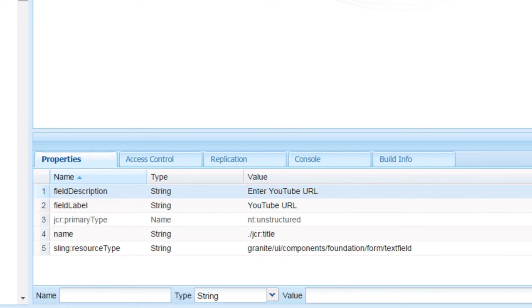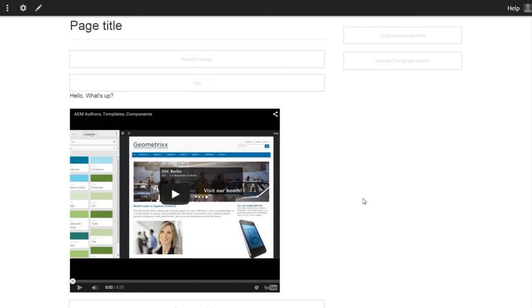Now let's go to the page and see how it comes up. This is our web page that we are updating where we have the YouTube component.